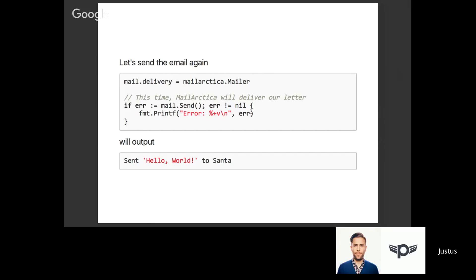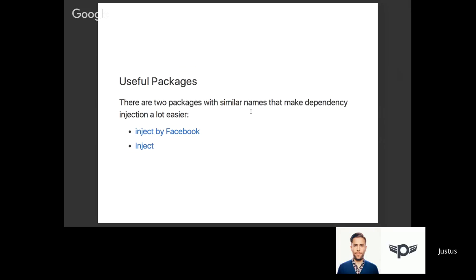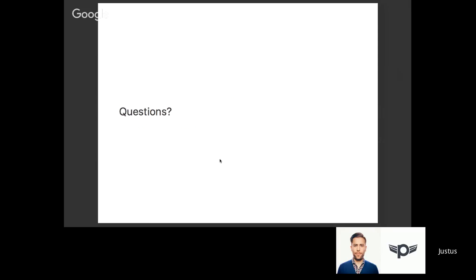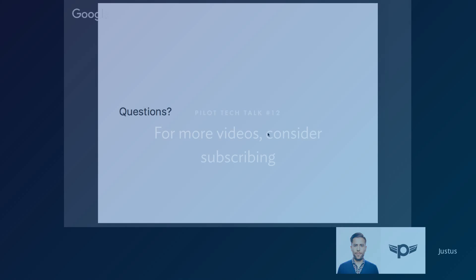There are two packages I found really interesting which are especially useful if you have larger code bases with this type of dependency injection to maintain. There's one called inject by Facebook, and another Golang package which is just called inject. They're both on GitHub. I'll make sure to share the slides with you so you can look through everything. If you have any questions about dependency injection, you're more than welcome to ask me. Otherwise, I thank you for your attention.